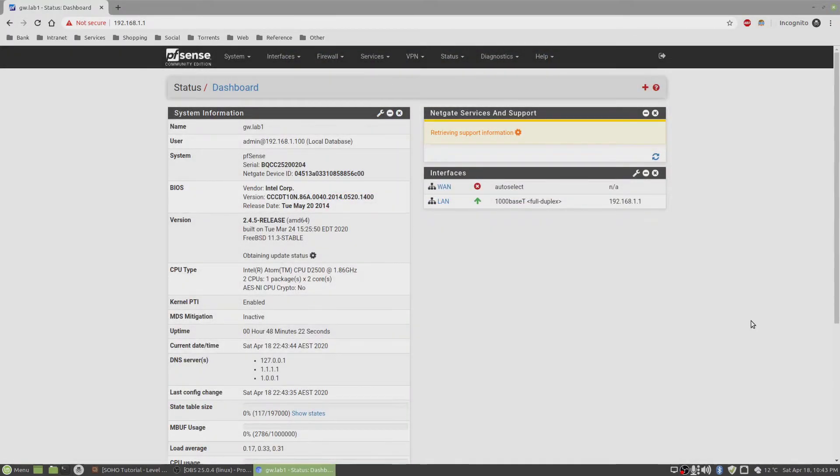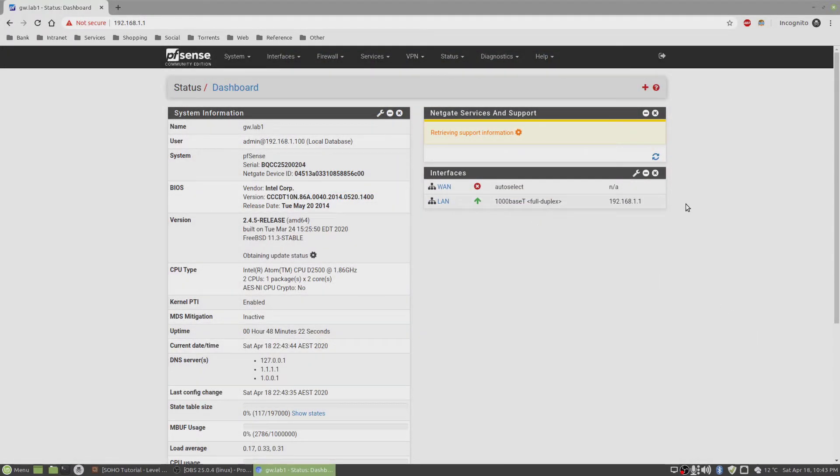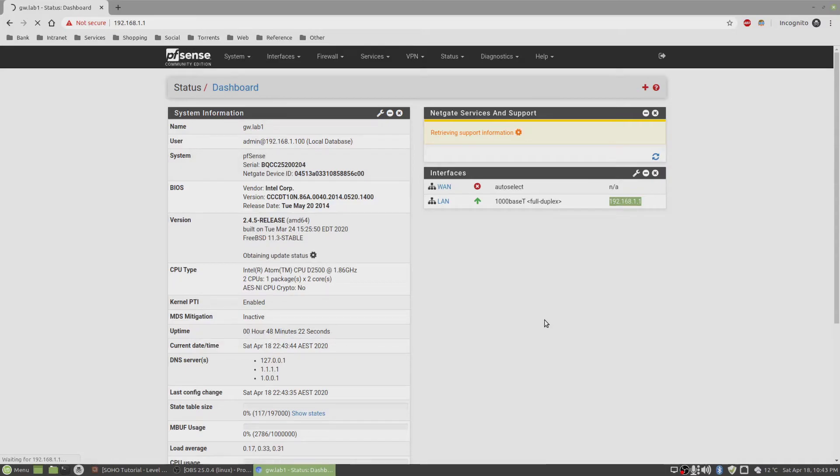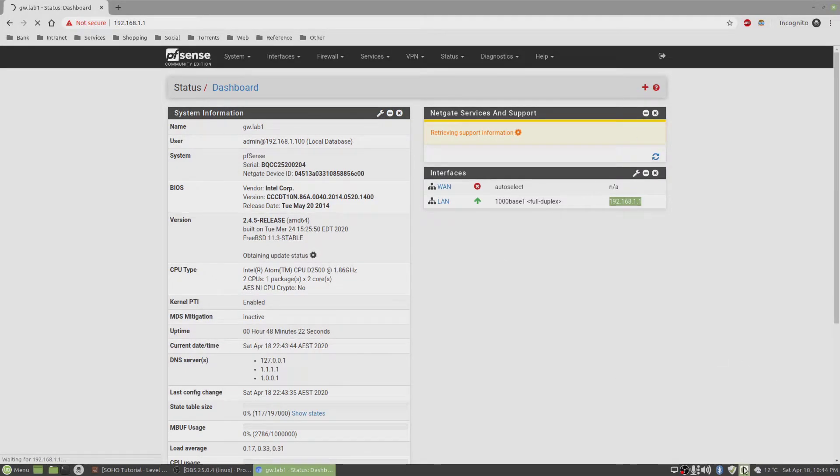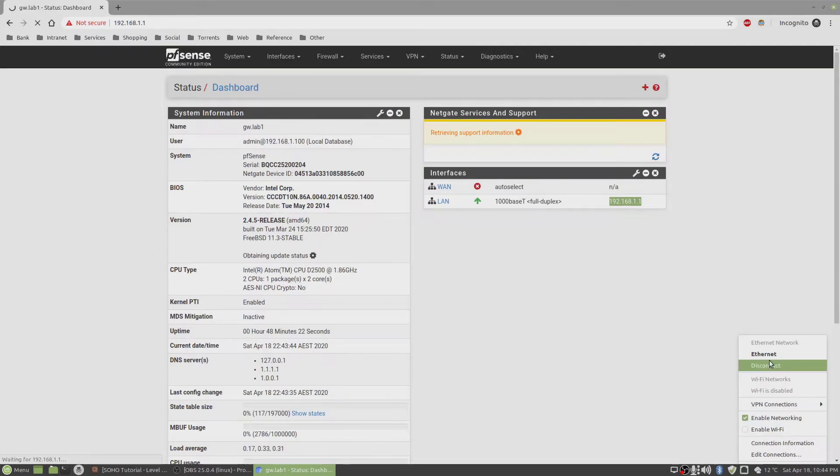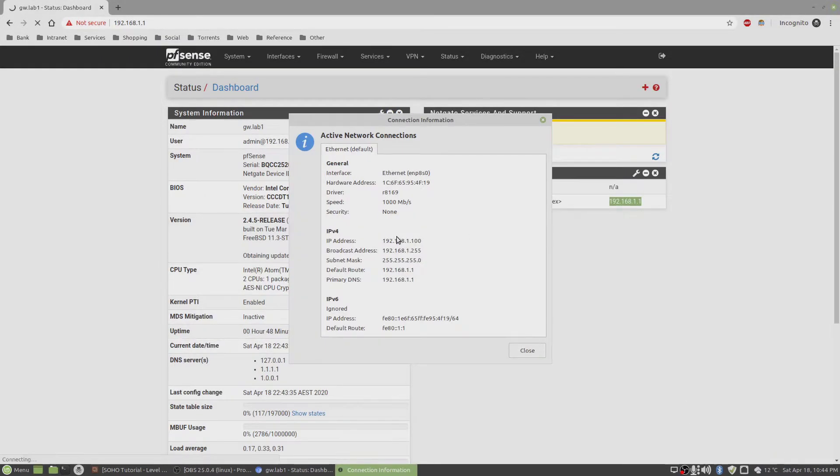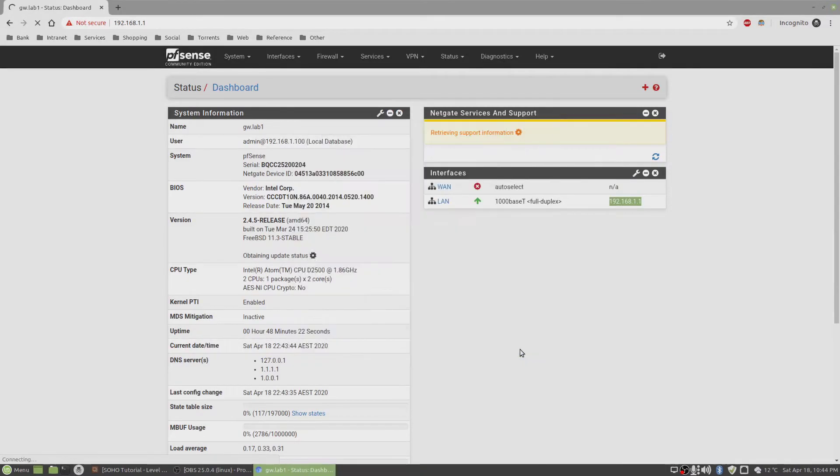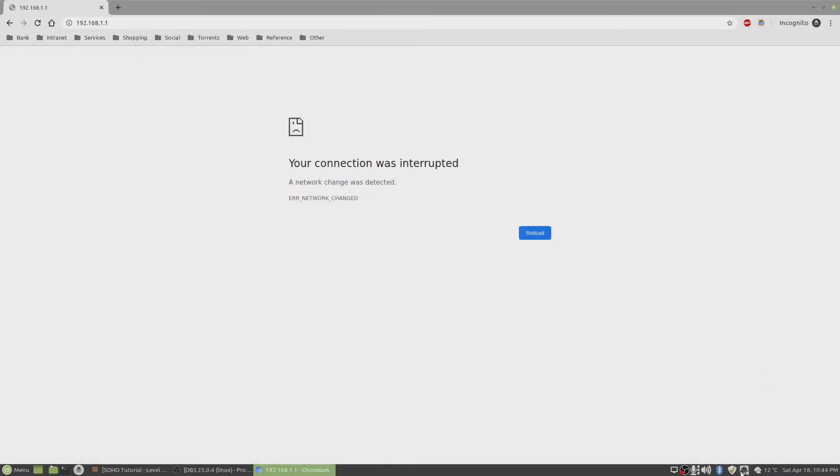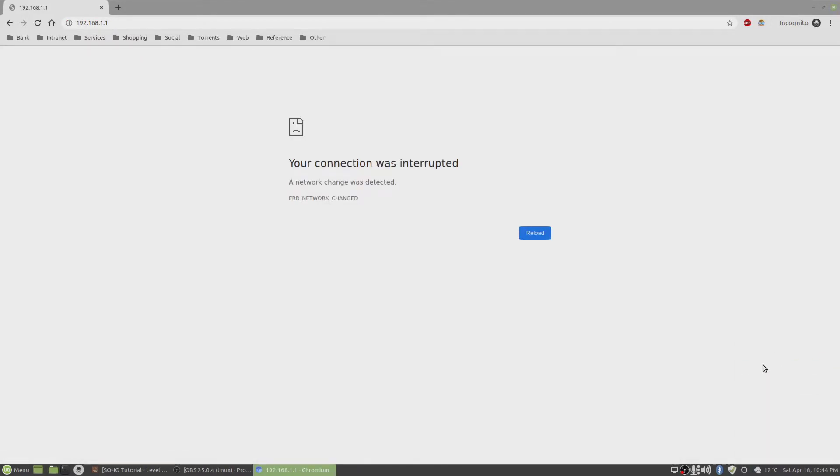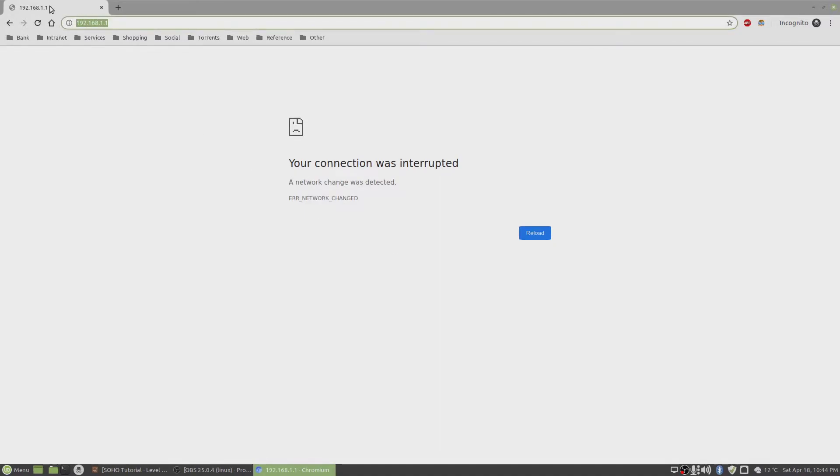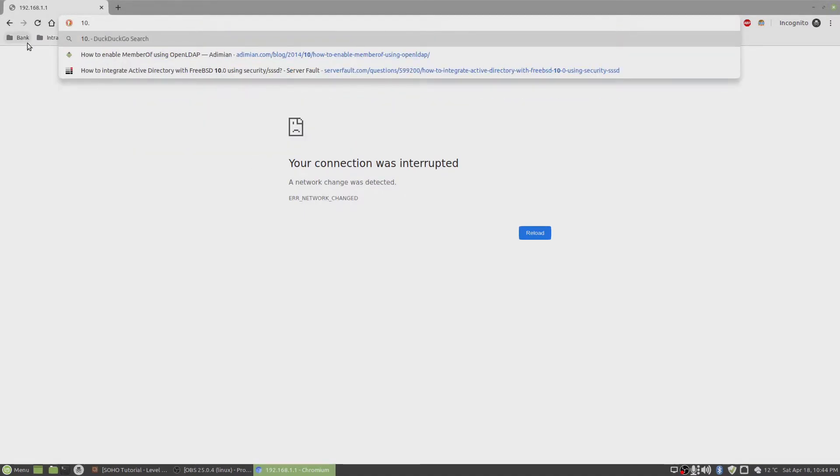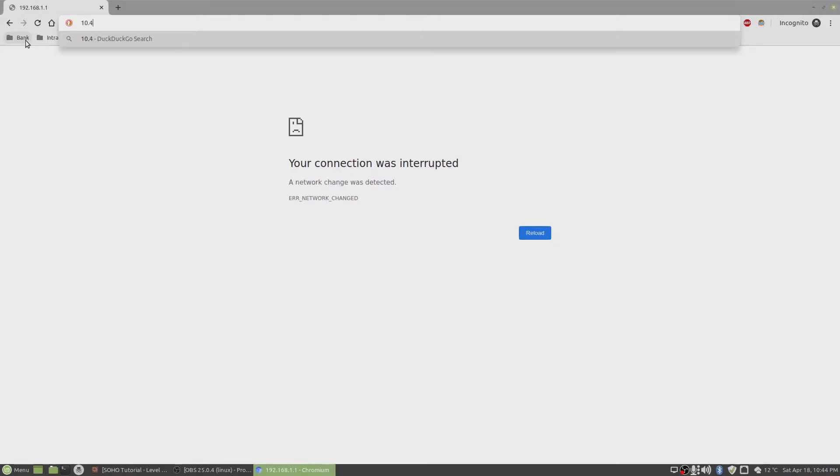Now you notice we changed the IP address but it hasn't been updated yet. So what I'll do is refresh this, and while that is refreshing, I will go here and check the connection information for this. It's still the old one, so I'll refresh the network, disconnect, connect back, and then type in the new IP address.